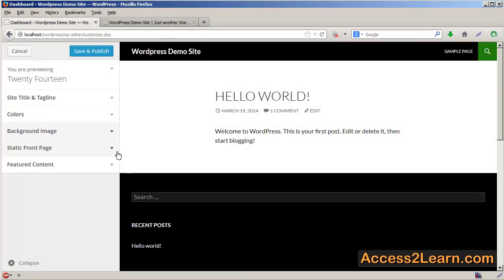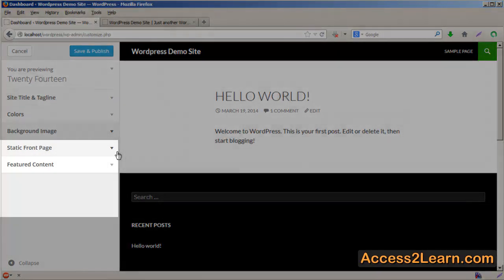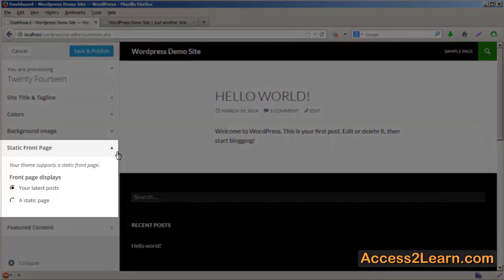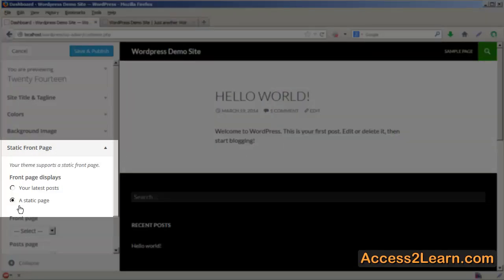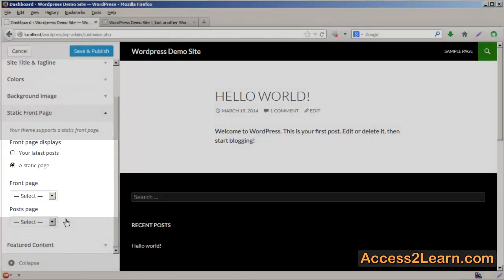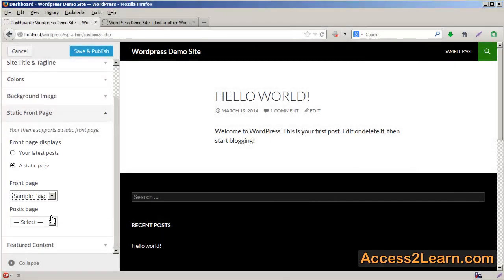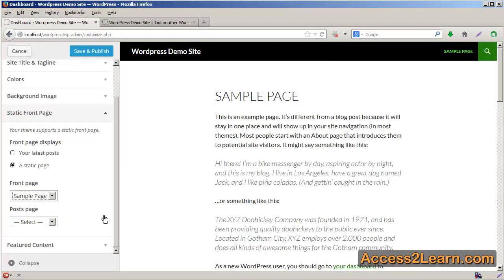Your initial homepage is going to be a set of blog posts, but you can use a static page if you would like to. Simply click on the radio button for a static page, and then choose which page you want to use. As soon as you make that choice, you'll see it over on the far right-hand side.